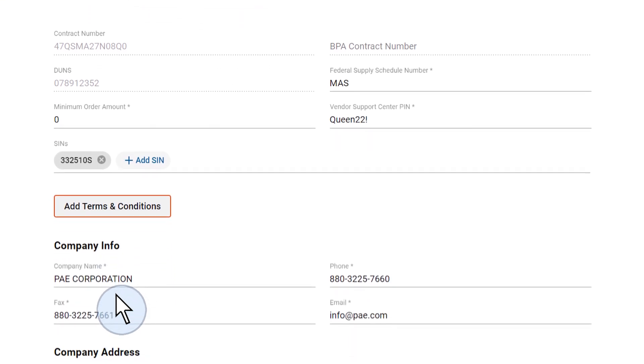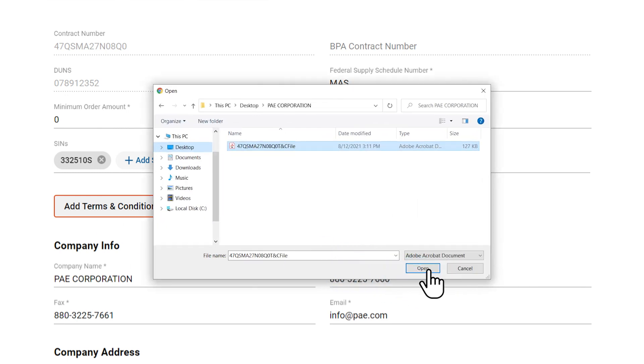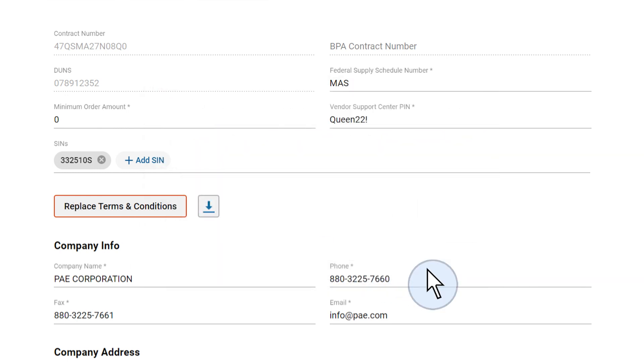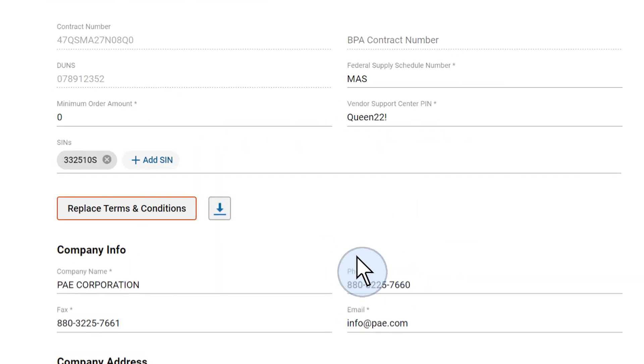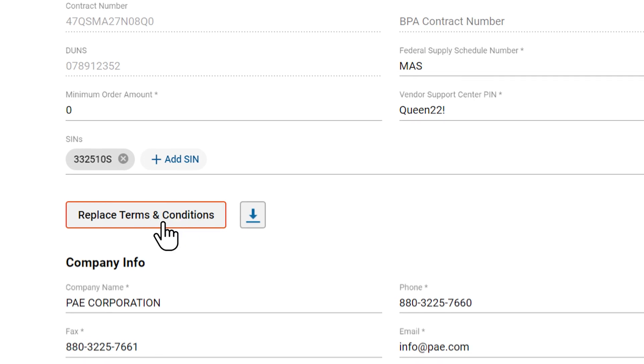To upload your Terms and Conditions file, click on Add Terms and Conditions and select the file. Once the Terms and Conditions file is uploaded, a new window will appear displaying a Replace Terms and Conditions button.